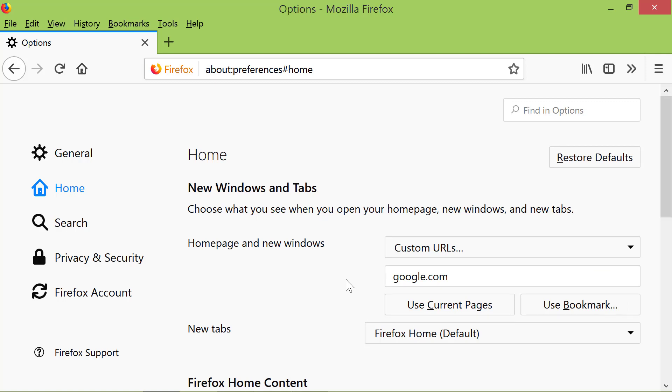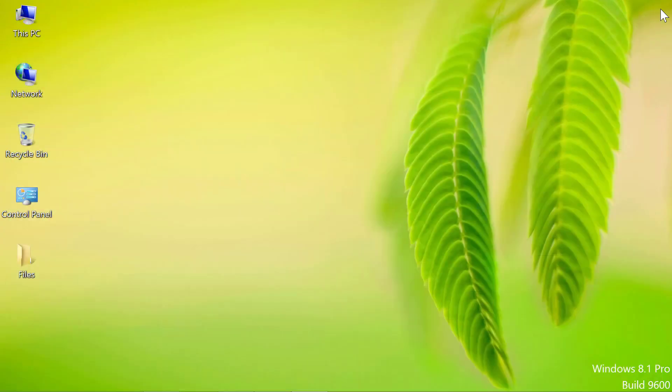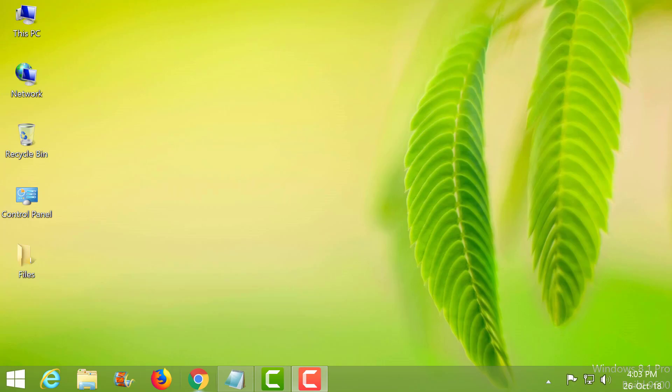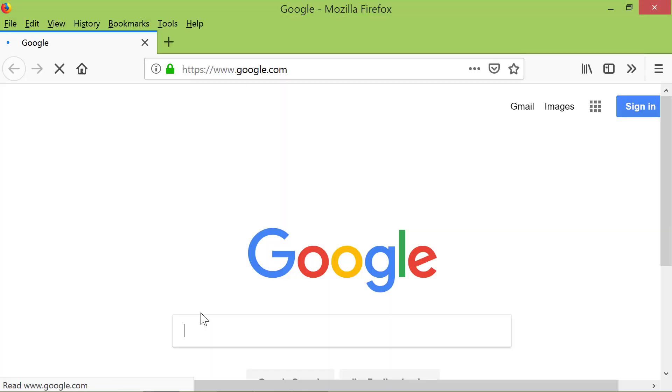Close the browser and restart it again. Now Firefox displays Google's Search Engine Homepage as the Startup page.